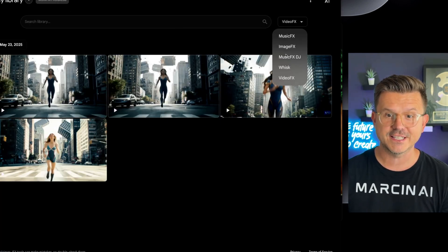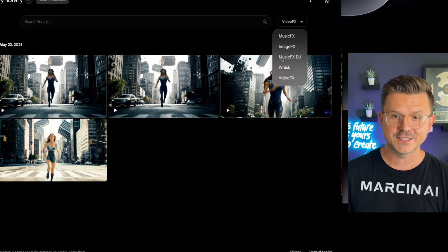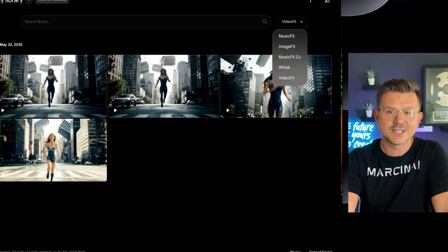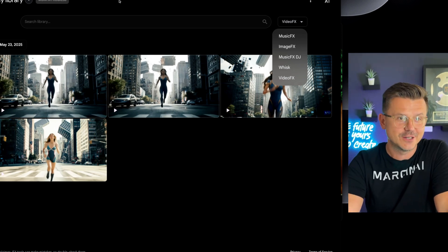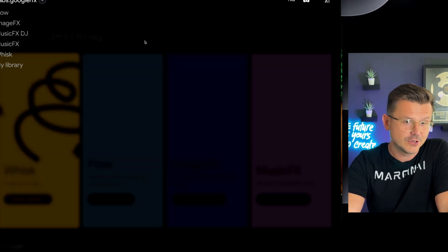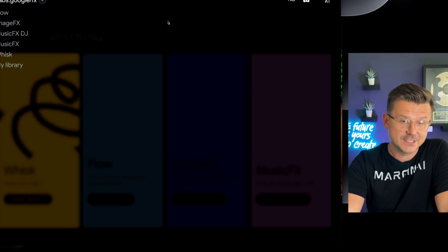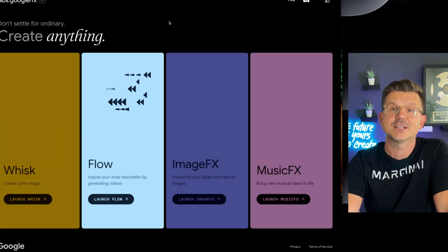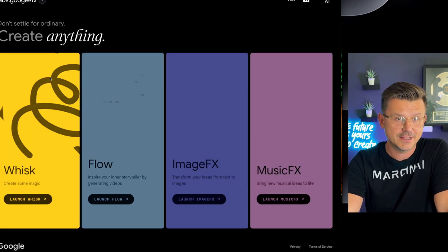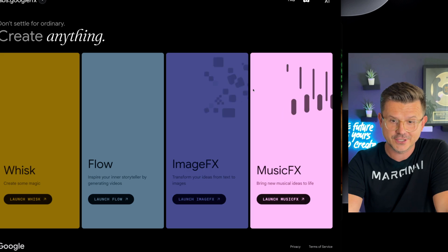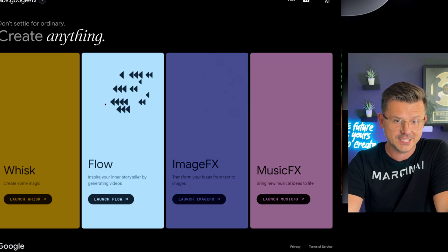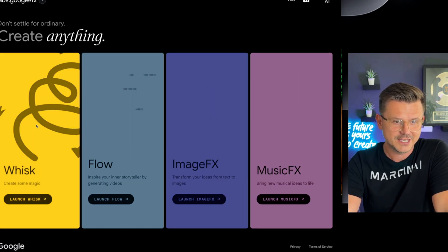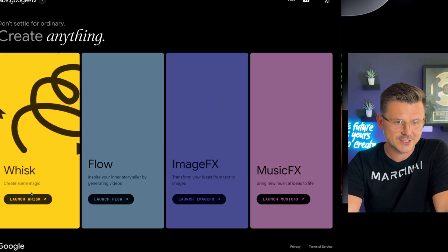So Google has definitely gone crazy with this. I am stunned at the things you can actually do now. So look at all this we have. Music, image, Flow, and whisk.